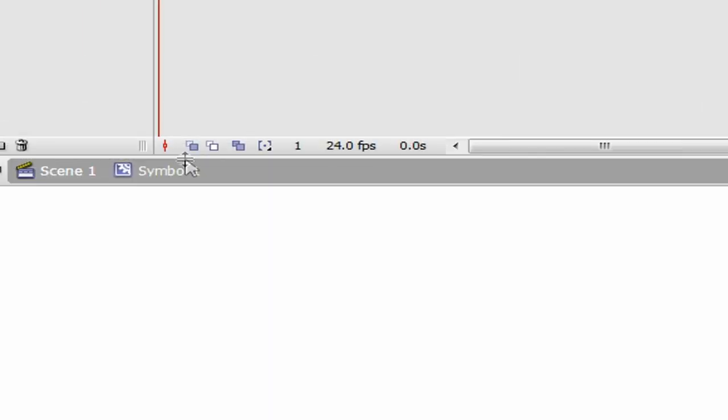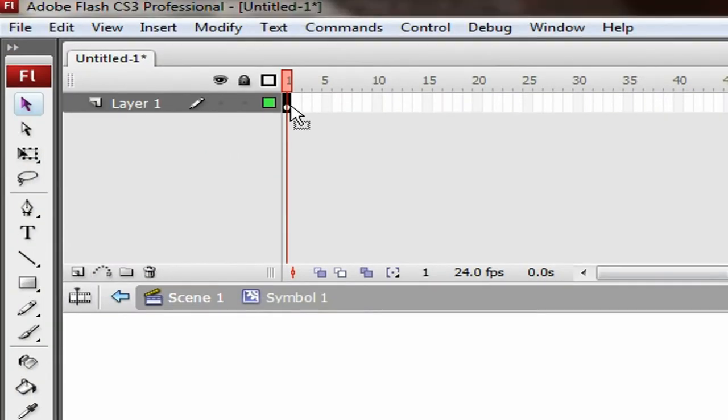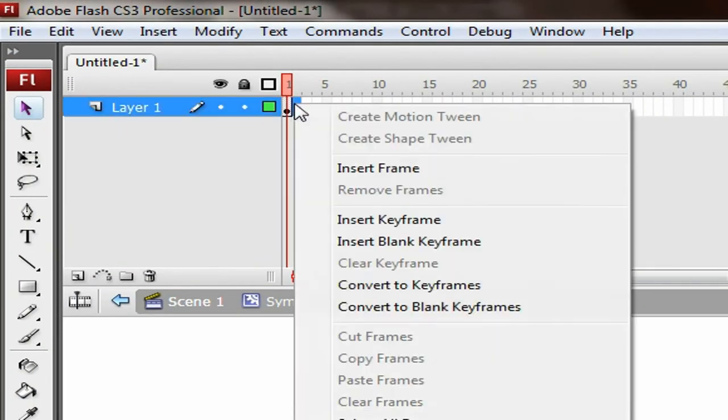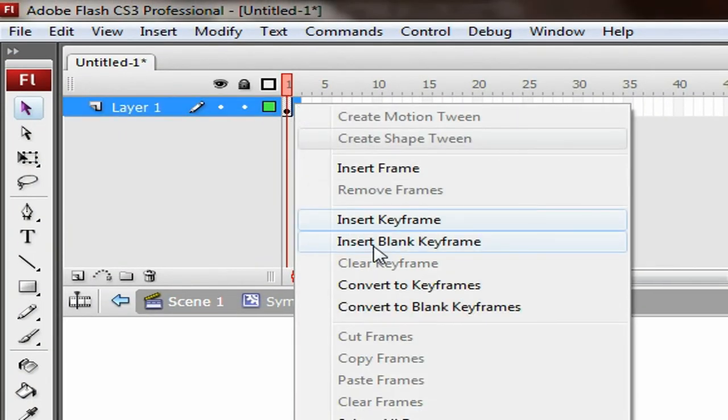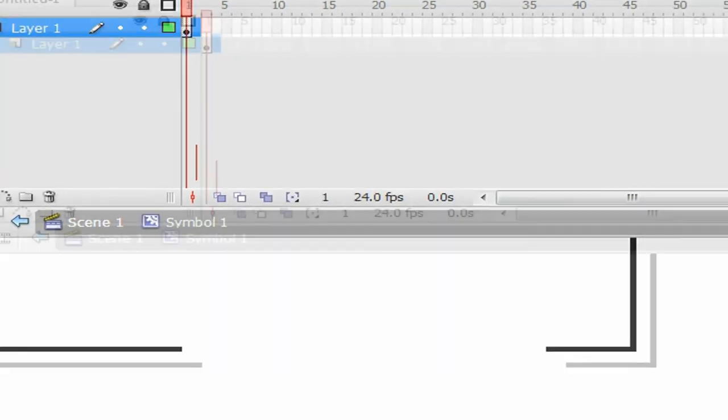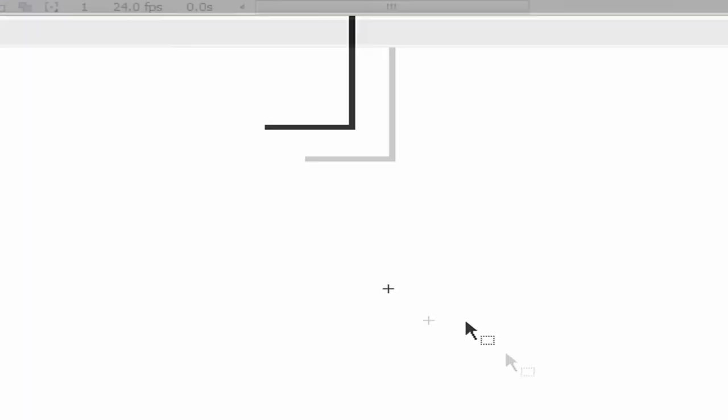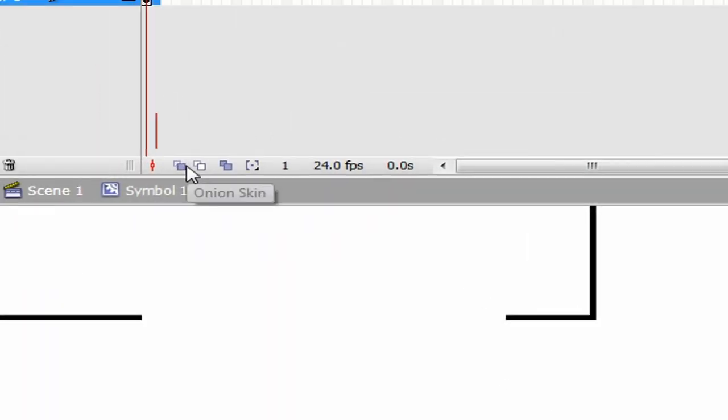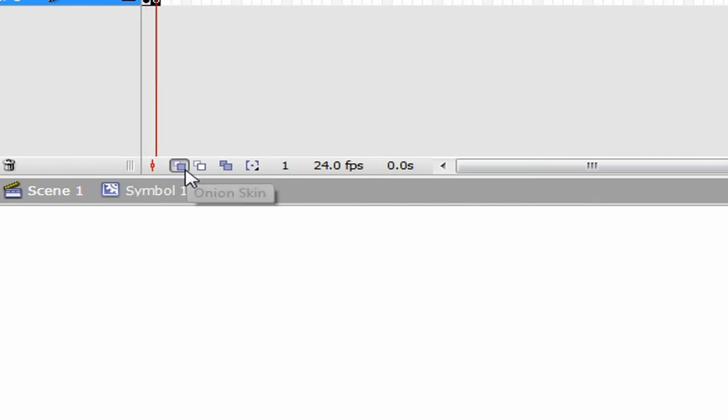Insert a blank keyframe. It's going to be gone and hard to see, so just press the onion skin tool and you're going to briefly see what was on the previous frame. This makes it easy to align them together.